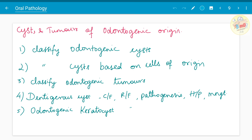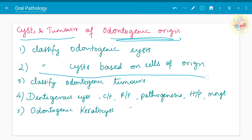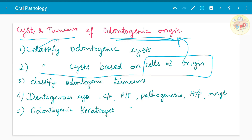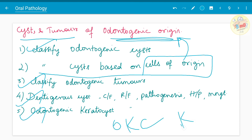Moving on to the next chapter — cysts and tumors of odontogenic origin. One question has been asked to classify cysts based on cells of origin. Whenever you start learning, begin with classification — classify odontogenic cysts using the latest classification from latest edition textbooks. Also classify odontogenic tumors. The commonly asked cysts include dentigerous cyst and odontogenic keratocyst (OKC) — note that KCOT is the same as OKC, just a name used in between.